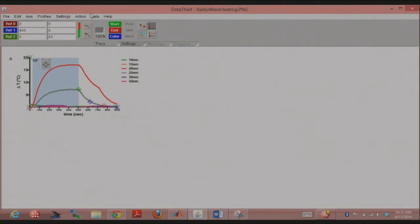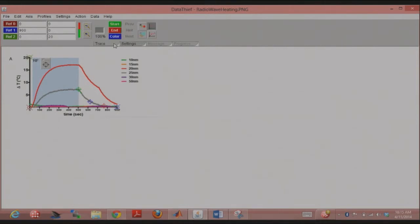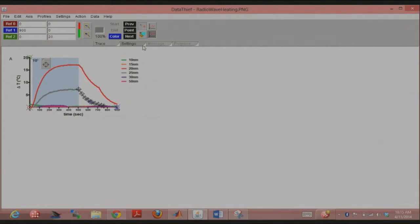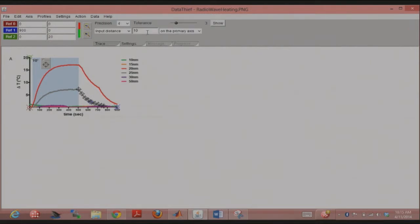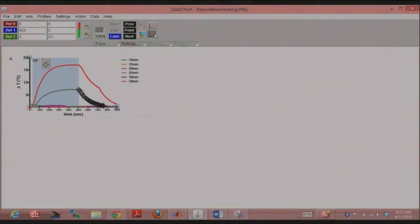And then there's another thing that you can do very nicely in data thief is, you can specify here in the input distance sort of how many data points you want out. So if I said 10 here, that would mean that give me data points at a distance of 10. And then I'd retrace it. And so you can see that there are many fewer data points now. As opposed to what was the case when the input was set to something like 2. So give me data points now. I have many more data points in that case. Does that make sense?